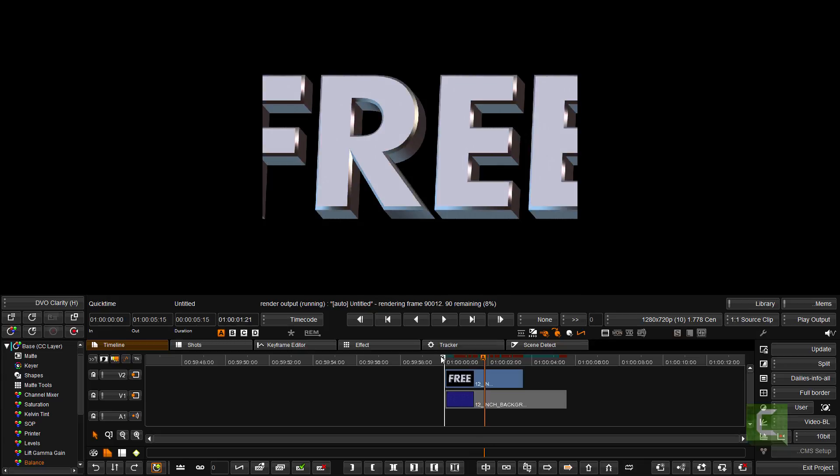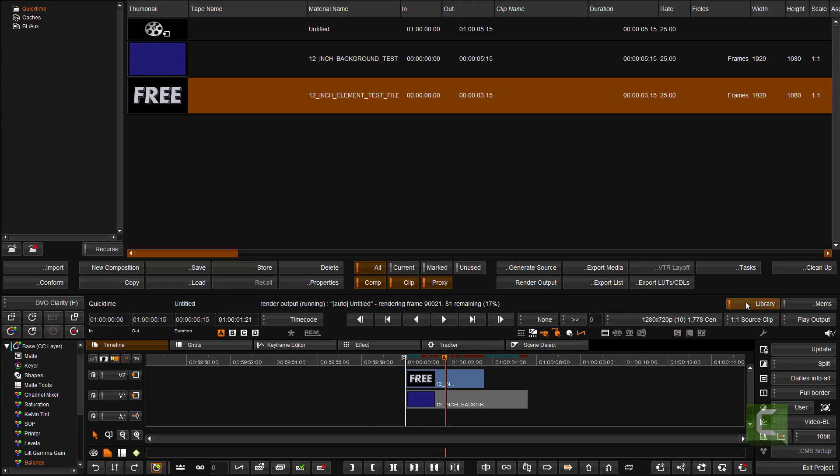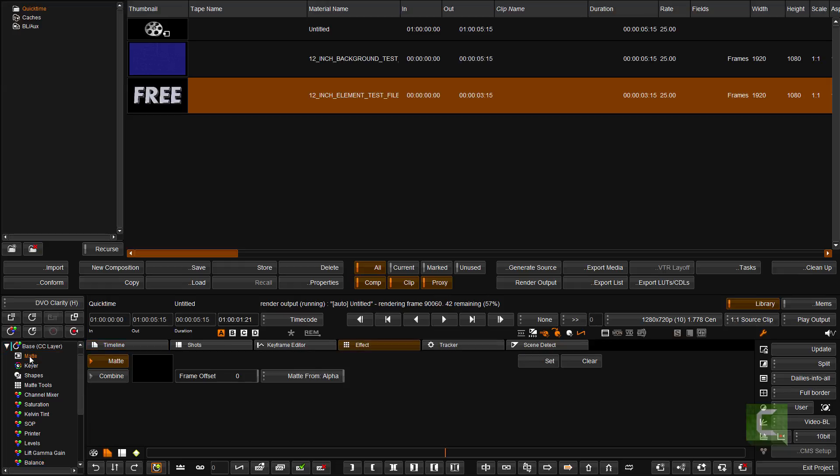So what I'm going to do is the following. Since I know that the foreground has got an alpha channel, I'm going to go to the matte tool in my base layer.